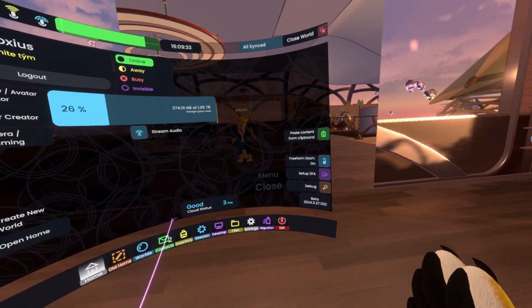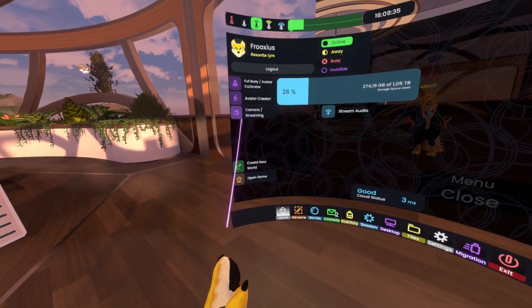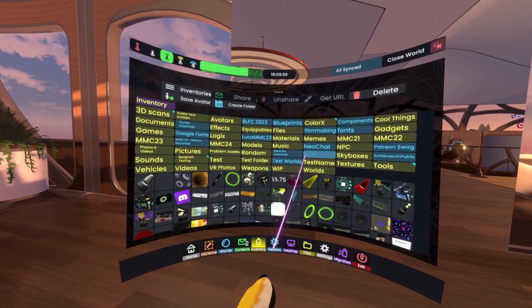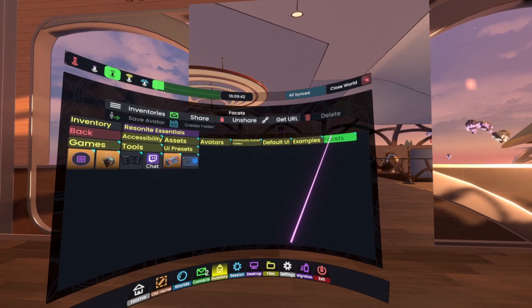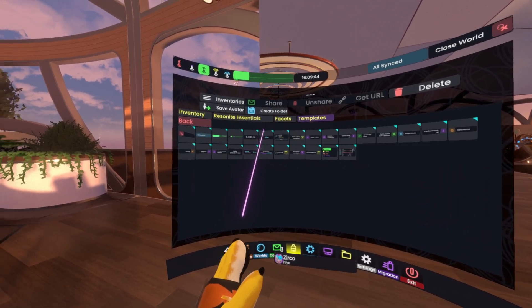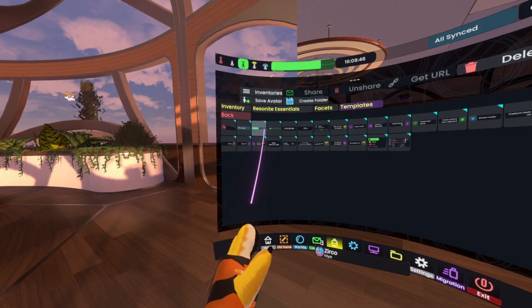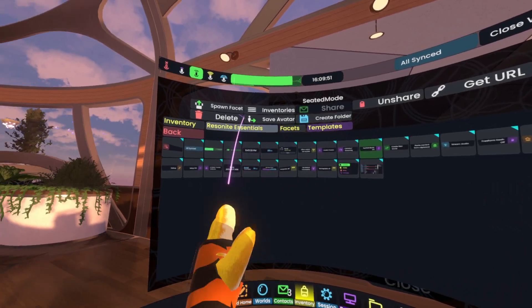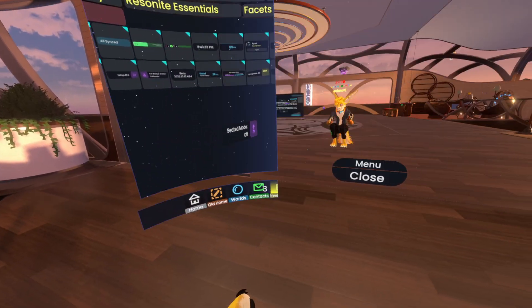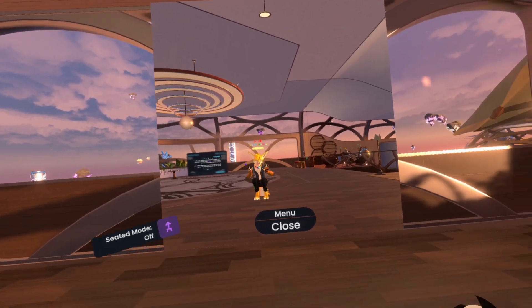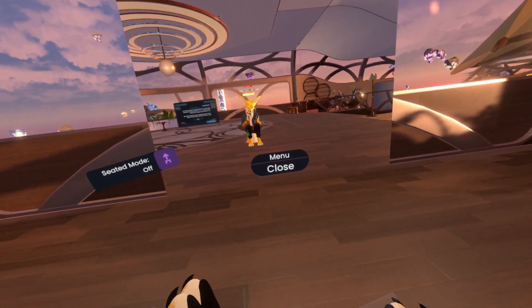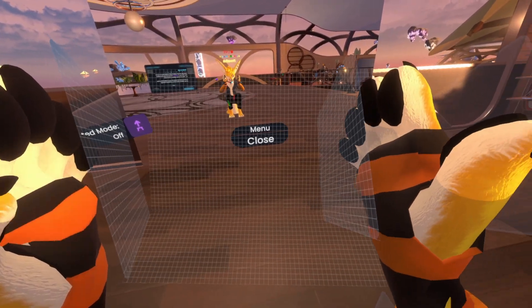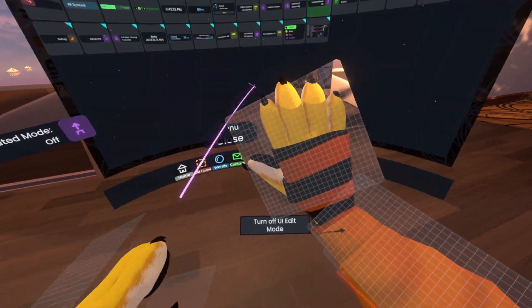Say I very frequently want to go to seated mode. I kind of cleared my dash because I was developing stuff, so I'm going to go to inventory and grab a facet — seated mode, there we go. So I spawn this facet and I can place it on these anchors. I need to enable the UI edit mode, which is done by pressing one of the buttons and double-tapping the other, and you see this shows kind of a grid.